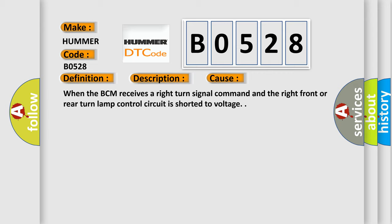When the BCM receives a right turn signal command and the right front or rear turn lamp control circuit is shorted to voltage.